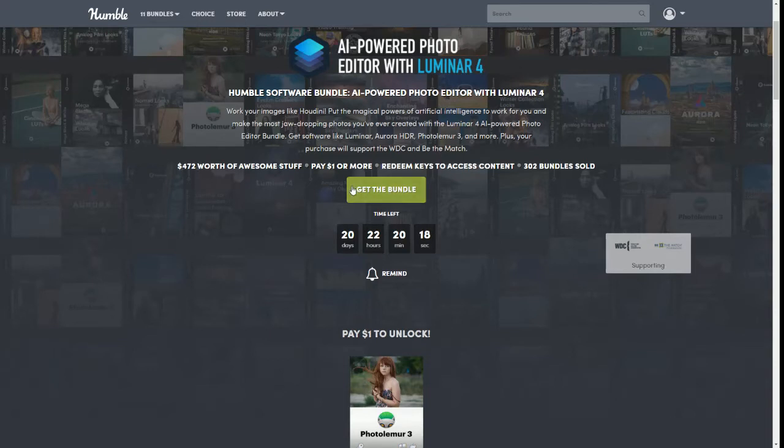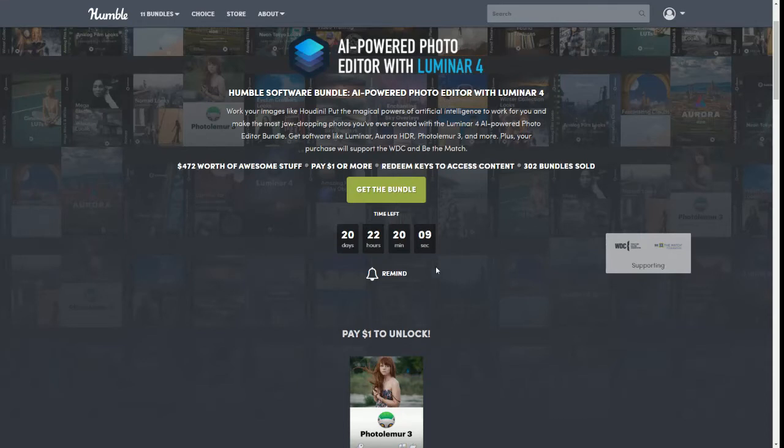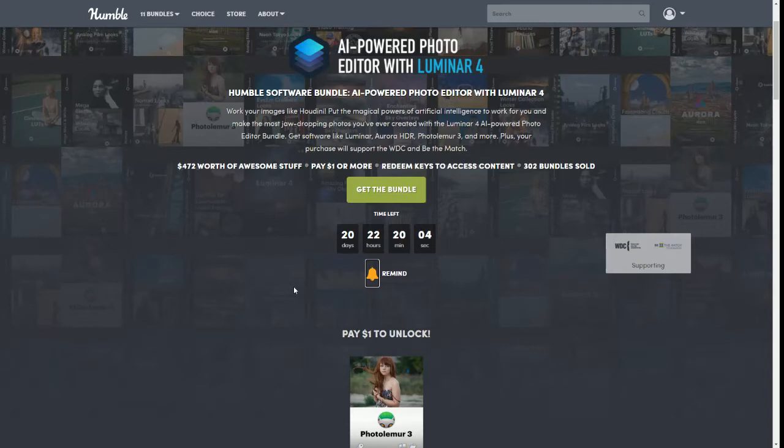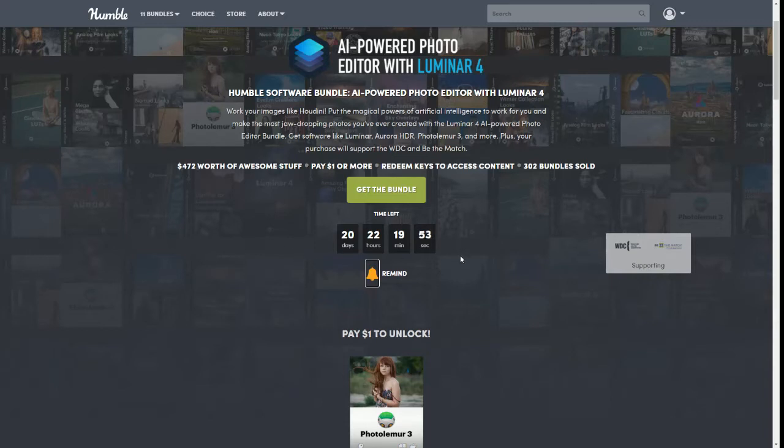Of course you can click here to get the bundle. I do have my link down below this video so you can click there to get straight to this bundle. This will always tell you how much time is left. Here's a cool little thing: you can click that little reminder bell and it'll send you an email, so that way if for any reason you don't have time to take a look at it now, or maybe financially you need to come back and purchase it later for whatever reason, you can click that and it will send you an email before the bundle is up, which is really awesome in my opinion.